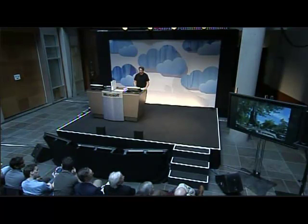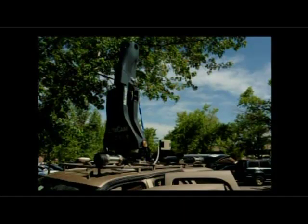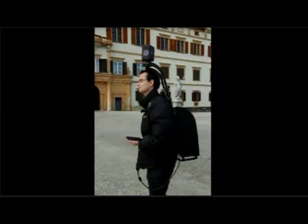It rides on top of a car. We think that this is actually rather clumsy and has problems in scaling up to the kind of depth and richness and ubiquity that we'd like. We're experimenting with techniques more like this one.